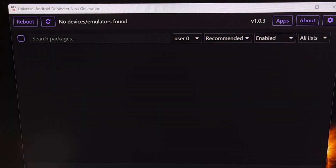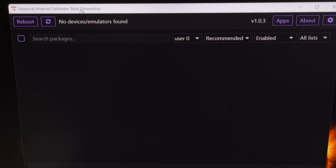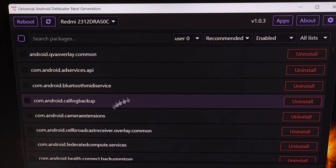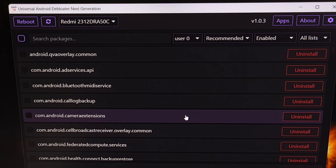So as a recap: we have developer mode enabled on the Redmi Note 13 Pro, we have USB debugging mode enabled, and I am now connecting it to the PC with a USB cable. We have the Universal Android Debloater Next Generation program open, and after connecting the phone we were asked to grant USB debugging access, which I have granted on my device.